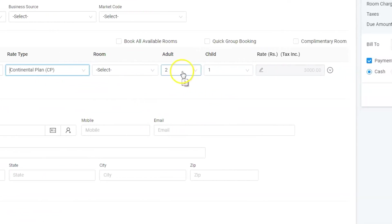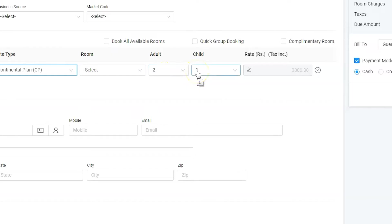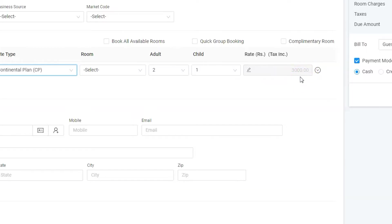Select the adult and child. The rate would then automatically be displayed in the rate box based on the room type, rate type, and numbers of packs combination. Three thousand bucks for two nights as it appears in the rate box.